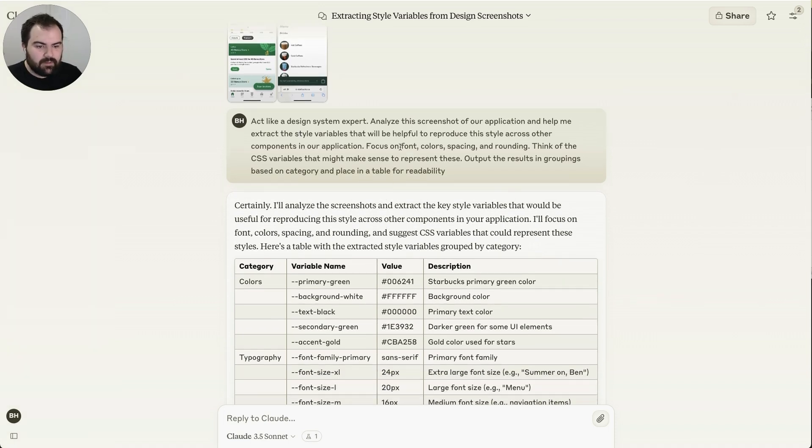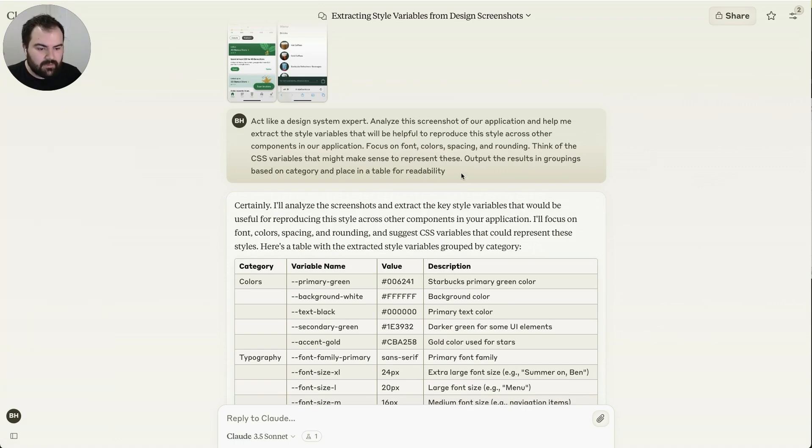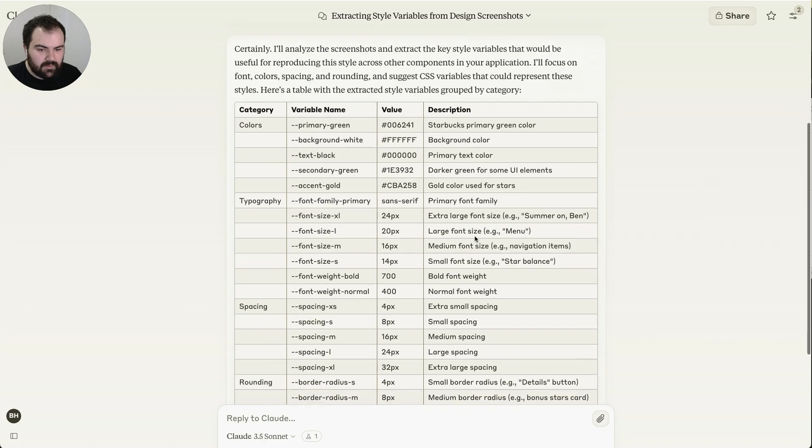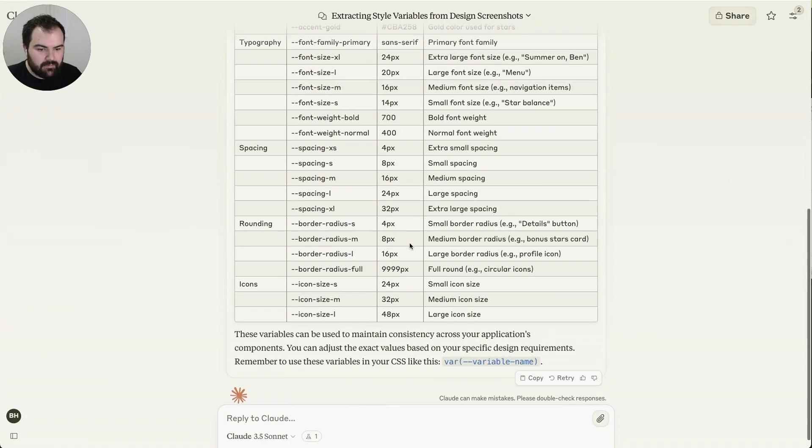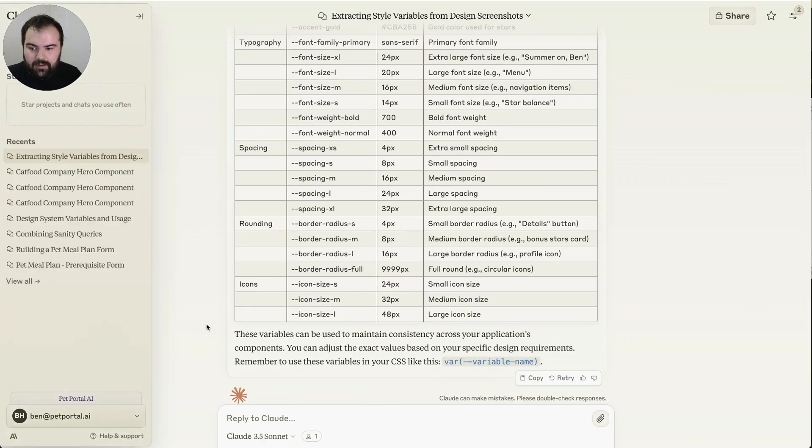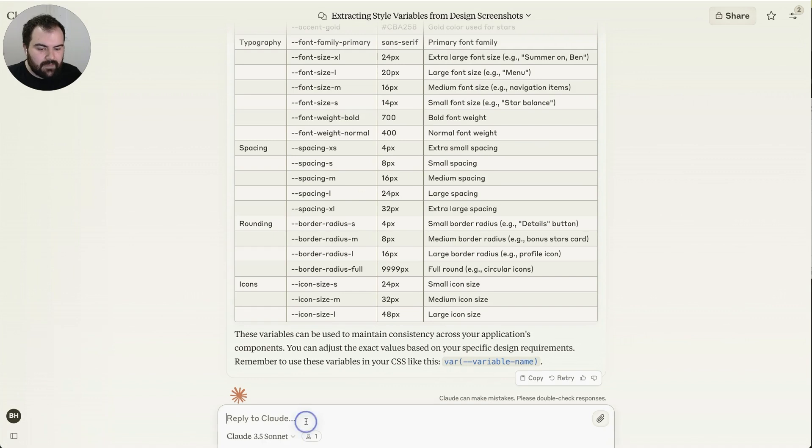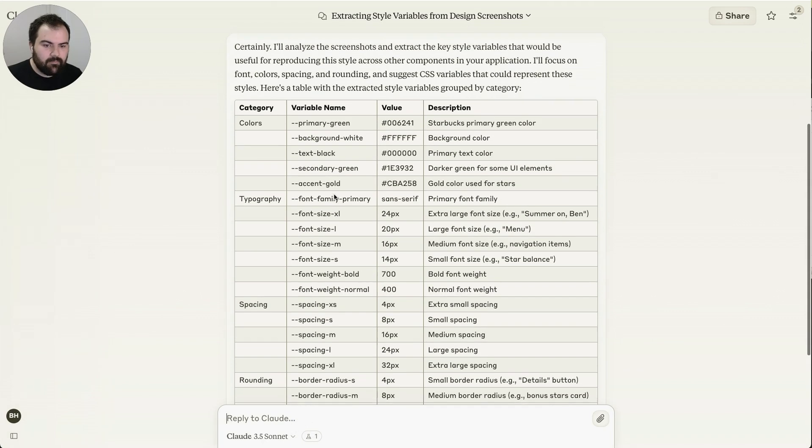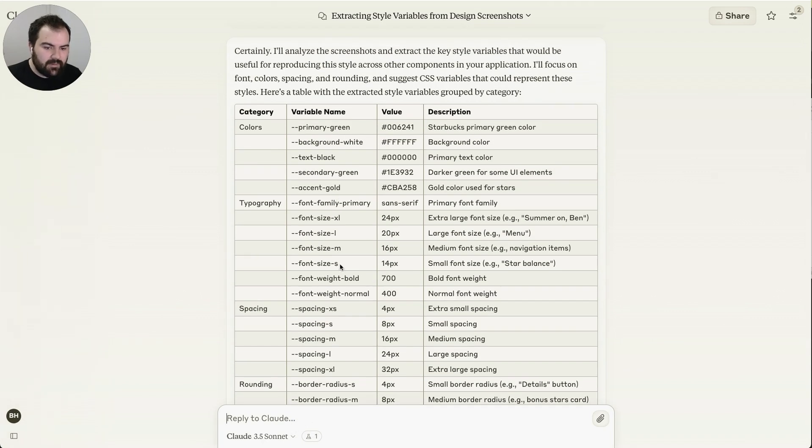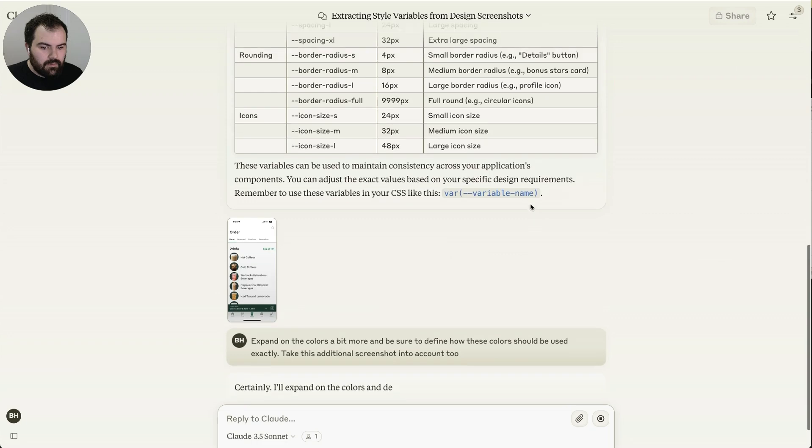So I tell it fonts, colors, spacing, rounding. Try and come up with the CSS variables to make sense for this. So here are the output colors there. And so what I'm going to say now, we've got some basic colors, but it'd be nice to really fill this out a bit more.